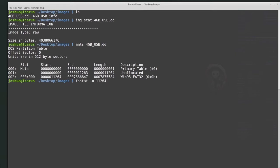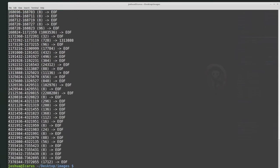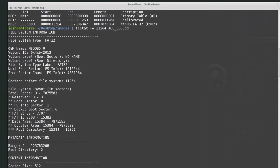fsstat -o with the offset means we're trying to get file system information from the partition that starts at offset 11264. The file system is recognized as FAT32 — we're not sure yet if it truly is FAT32, but it's recognized as such. So fsstat -o, then the offset of the partition, then the name of the disk. fsstat gives us a lot of information: file system information for this partition, OEM name MS-DOS 5, volume ID, no name for the partition, file system type label FAT32, FAT1 and FAT2 locations, and more.